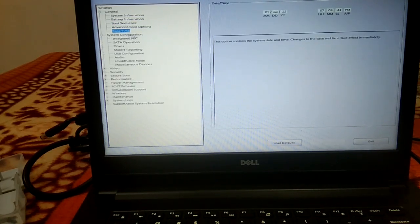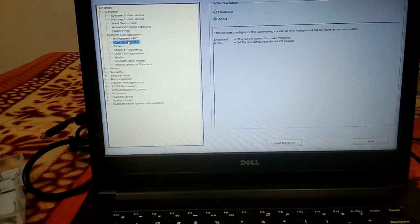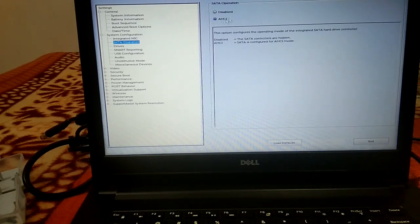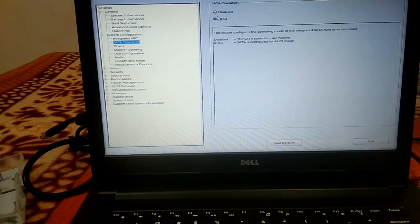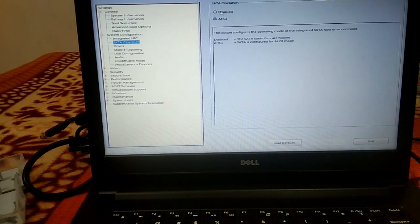Then go to System Configuration → SATA Operation. Make sure AHCI is selected here — AHCI is the supported mode for SATA operation. Make sure it is selected, then click Apply and click Exit.